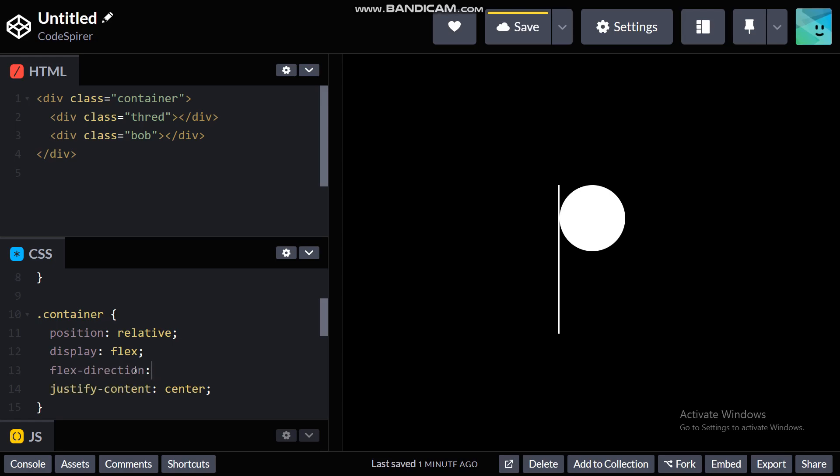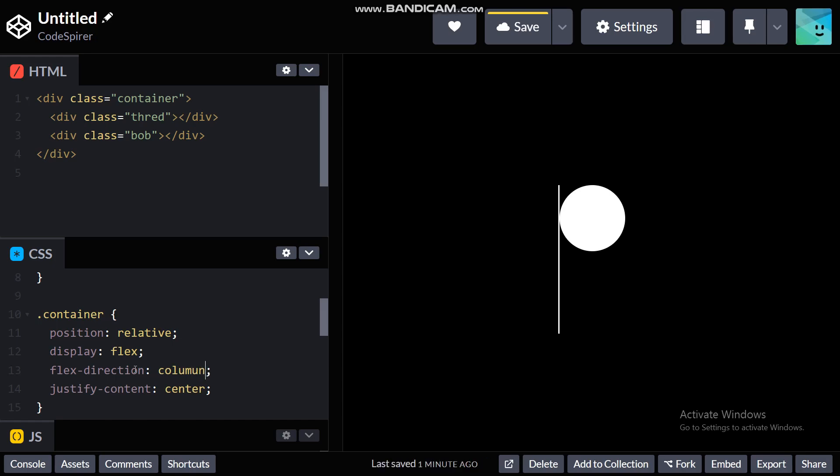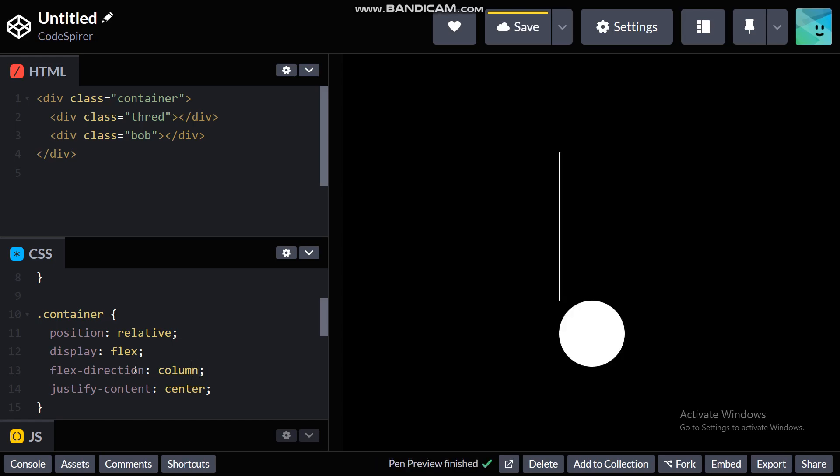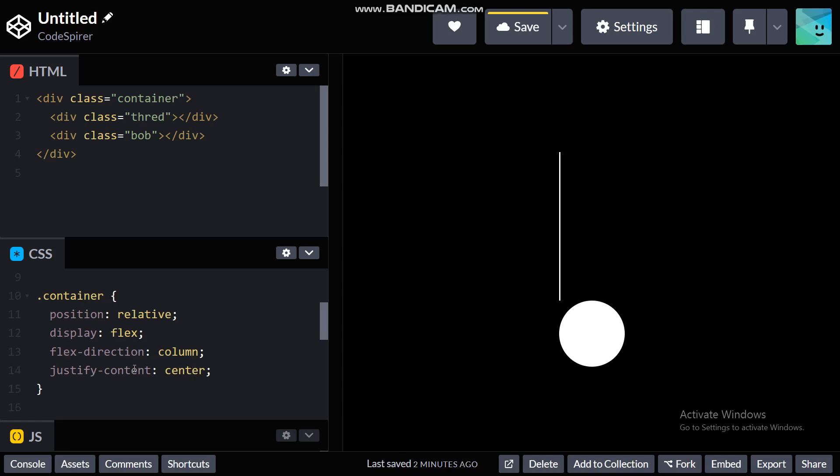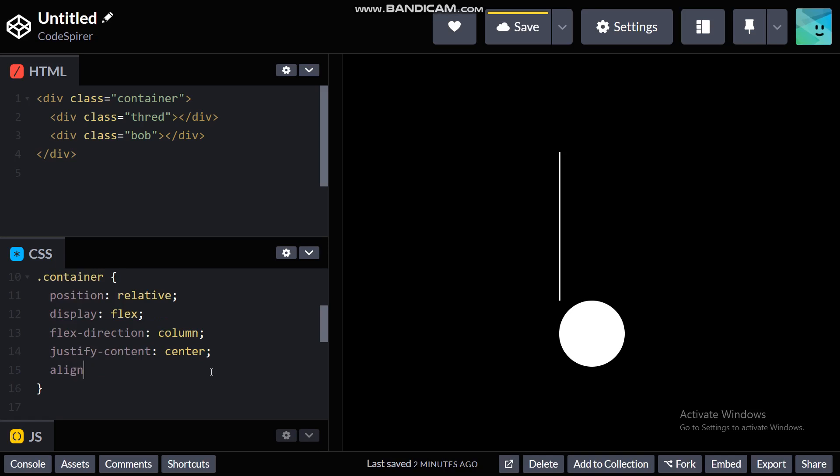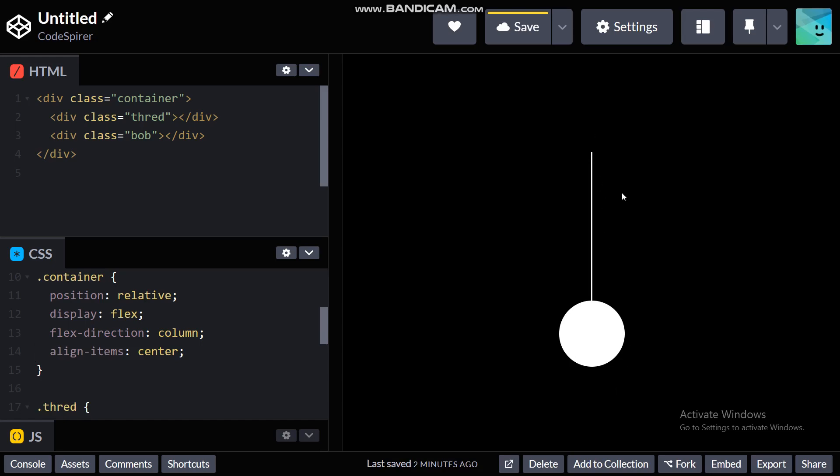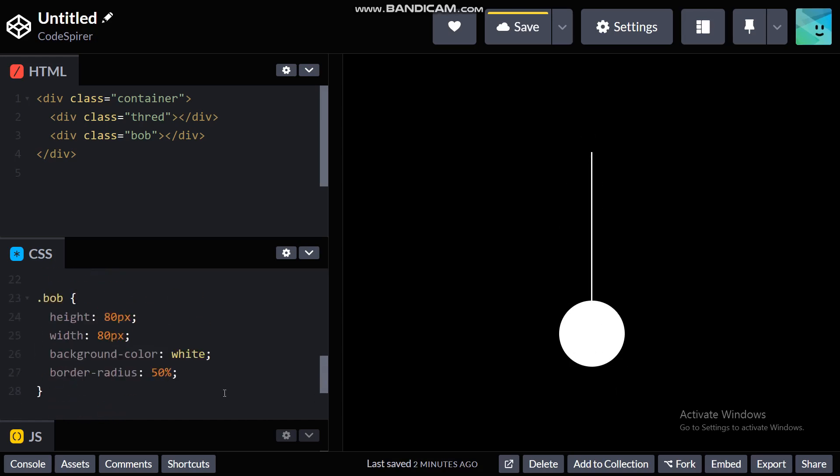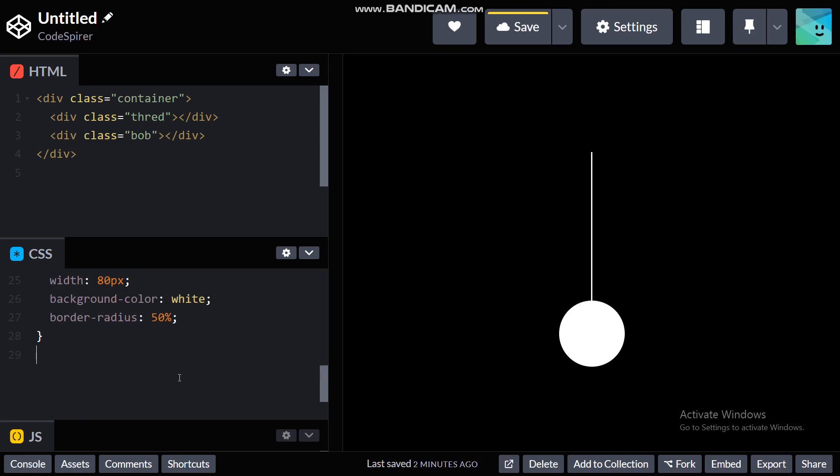I need to do column and also align items center. Okay, justify content. I don't know why I wrote it. So yeah, now everything's nicely aligned to the center. We can do our animation.